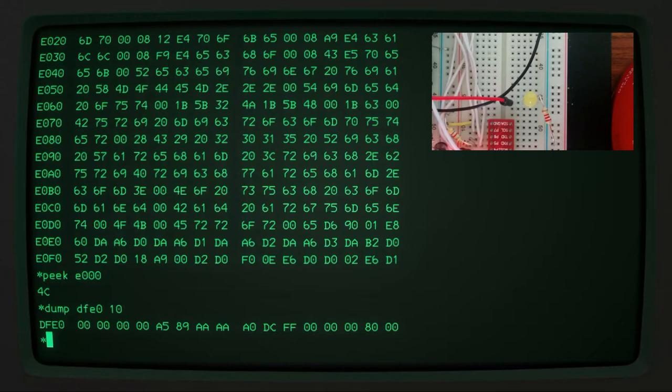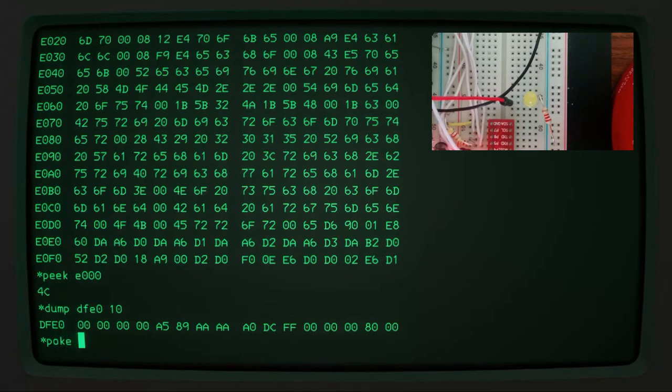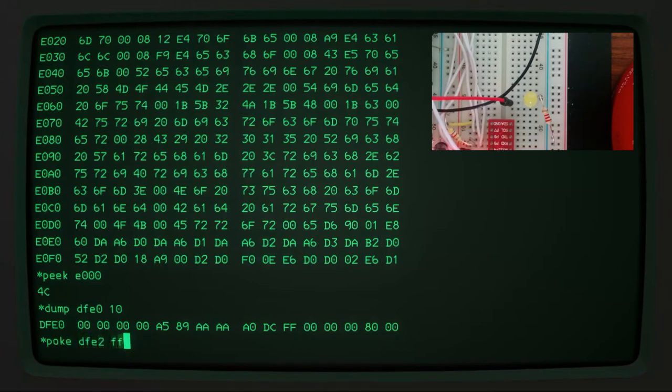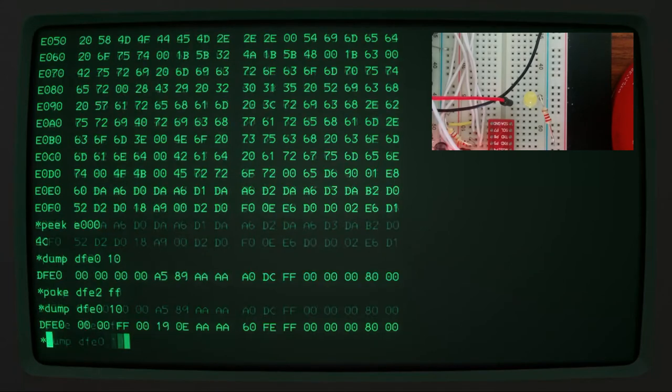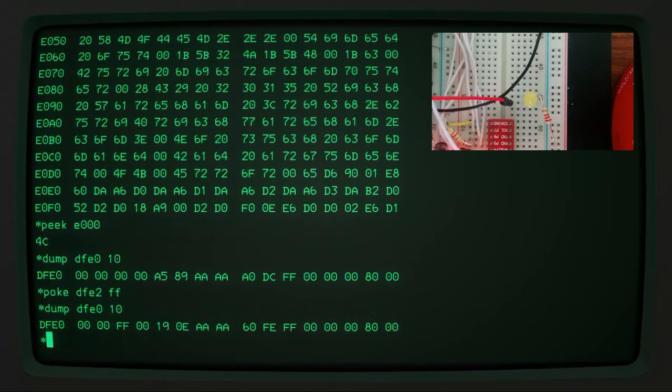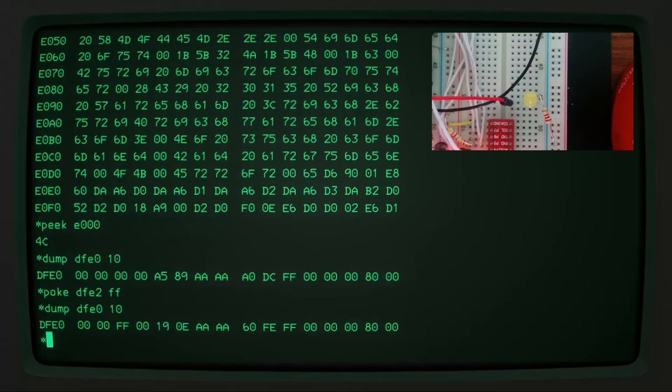And I've got a little inset video there showing you what the LED looks like. And we can control that directly if I poke some values in. So first of all, I need to set all the output pins to output. So that's DFE2. And then if I set that to FF, they should all be set to output. We can just check that by having a look at the memory around there. And we can see that indeed we've set the data direction register to all outputs.